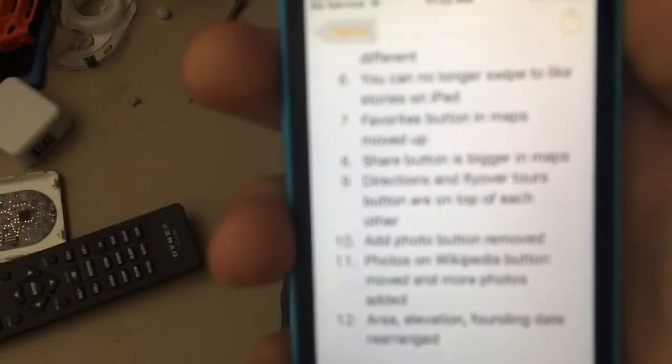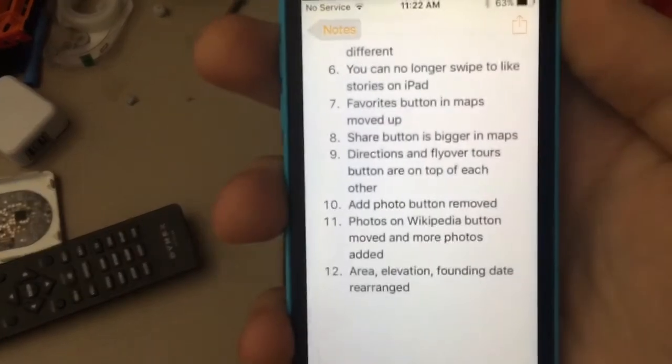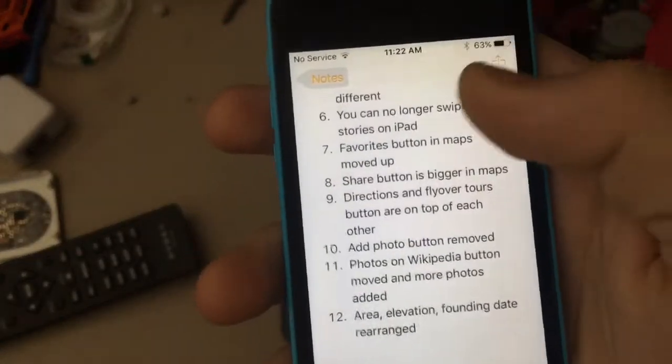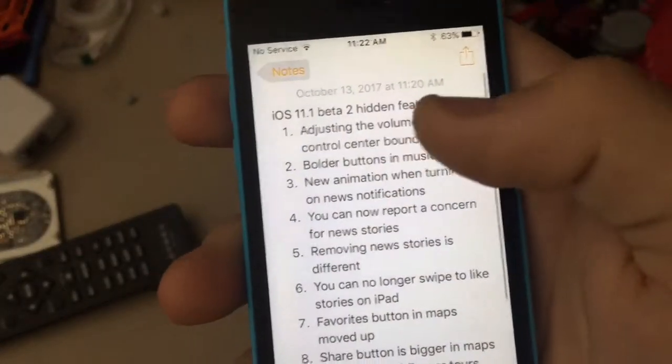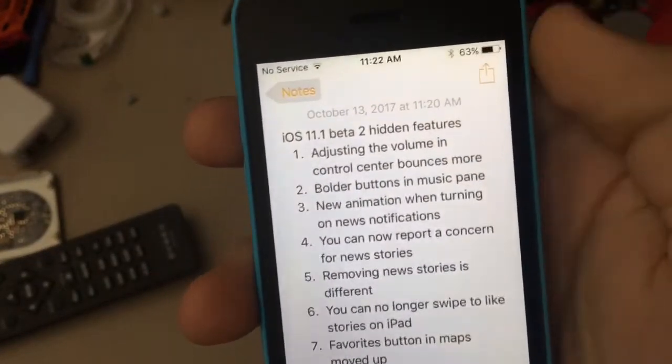What's up guys, it's Alistair Pro. Today I'm going to show you 12 more hidden features in iOS 11.1 that I found today.